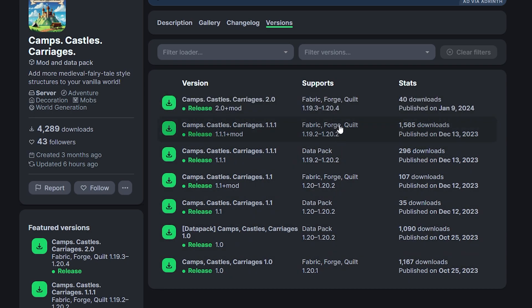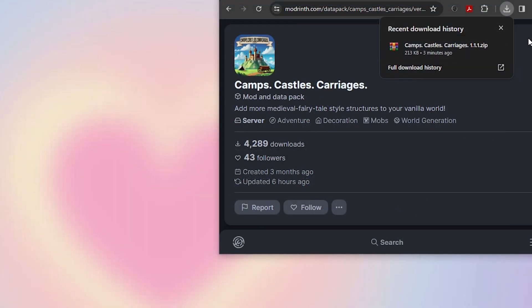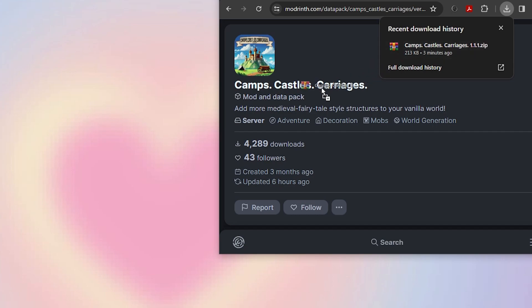Go to the datapack version you want and click the green download button to the left. This will instantly download the datapack. We recommend dragging the file to your desktop so it's easier to find.